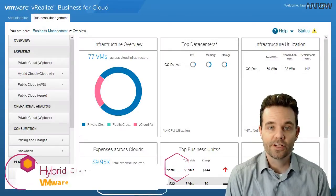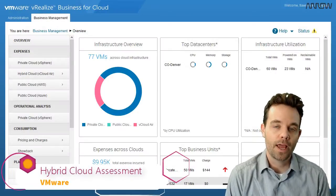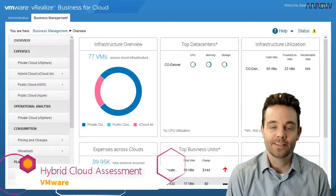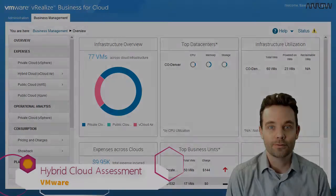Join me for today's session where we take a look at the VMware Hybrid Cloud Assessment. Stay tuned.